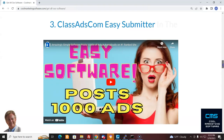Then we have ClassAds.com Easy Submitter. This promotes to one of the oldest classified ad sites online — probably number two after Craigslist. It's been around forever and the SEO is great on this site. They're like number one for classified ads on Google. You can get this software and it's going to post ads automatically for you to a wide variety of categories on the site. This is really a great deal and it's included in the package.